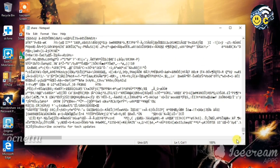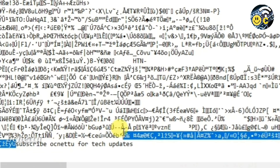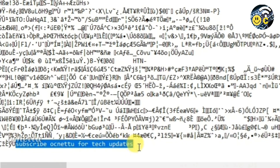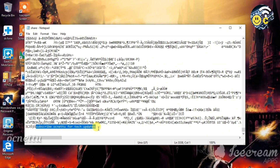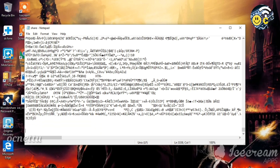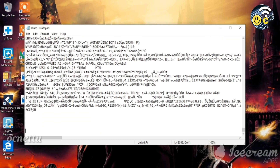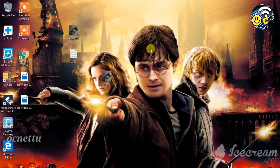If you want to click the note pattern, you will not be able to click the note pattern directly. If you want to click the note pattern, you will need to send the secret message.